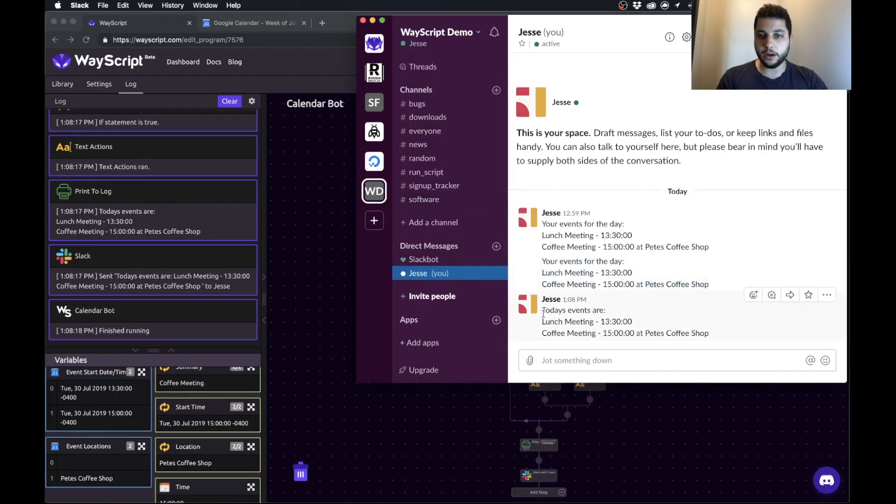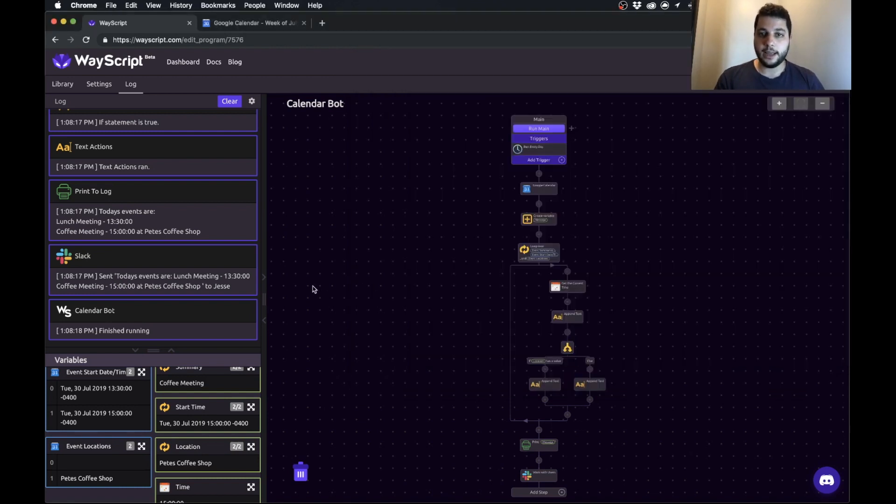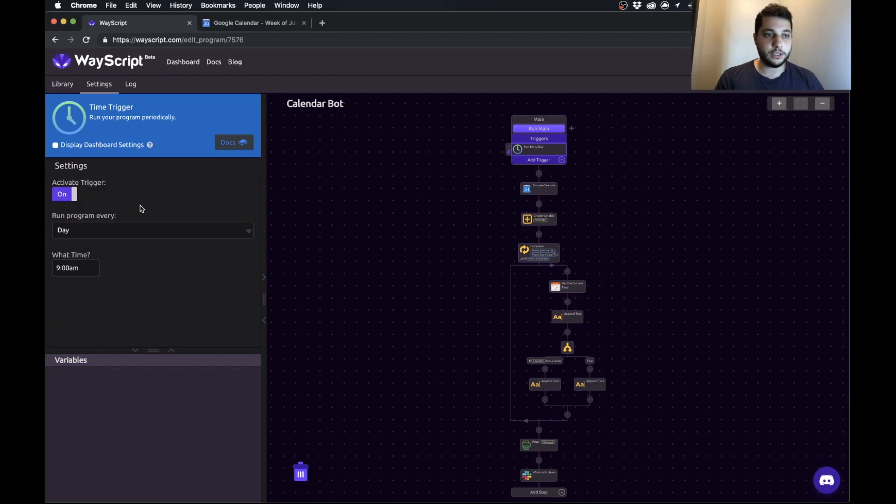Here we are. So we have our events posted for that day. That's it. So now we have this set to trigger to run every day at 9 a.m. So every morning at 9 a.m. we're going to get this nice formatted message with the things we have to get done that day.